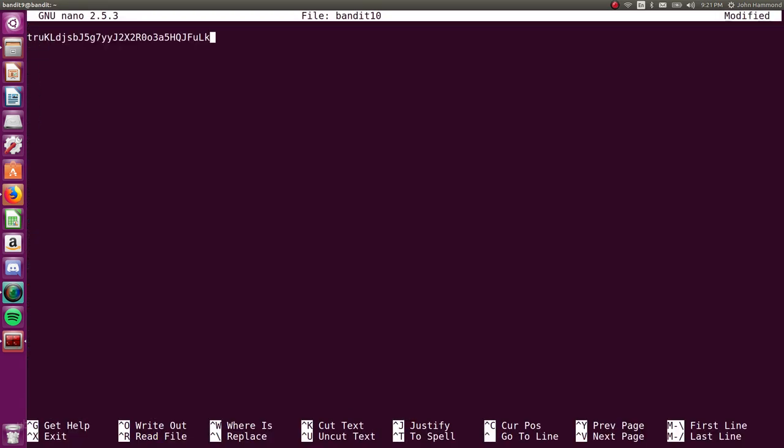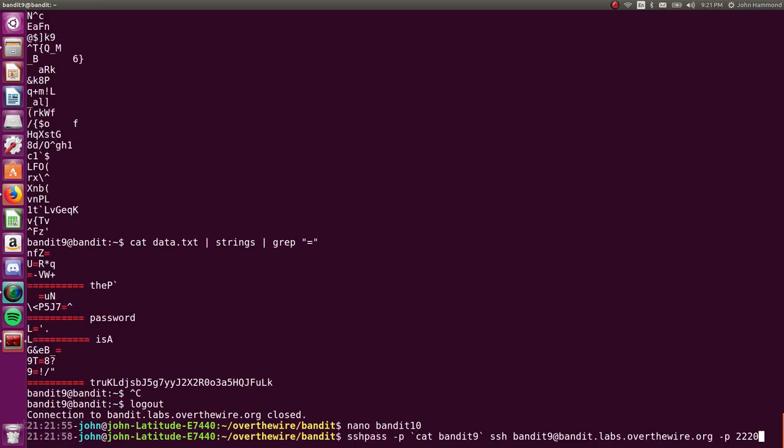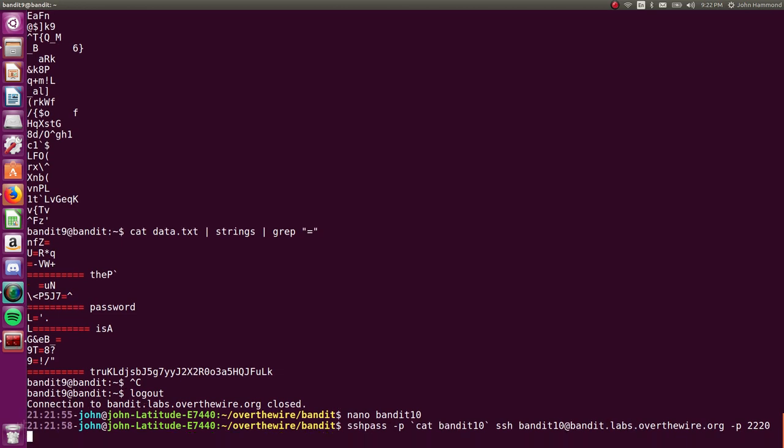Put that in bandit10 and we'll change the file that we're reading out of and the username that we're going to log in with. Next level.